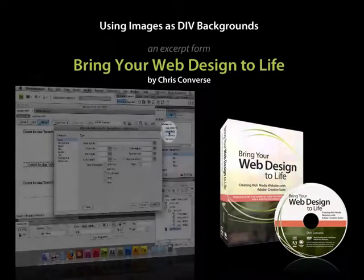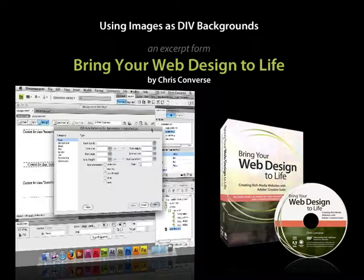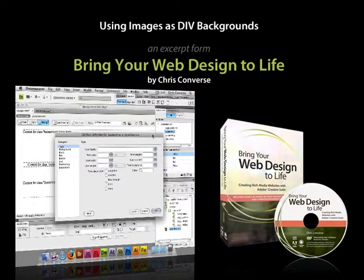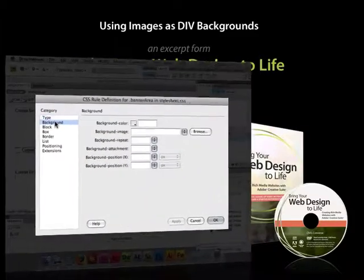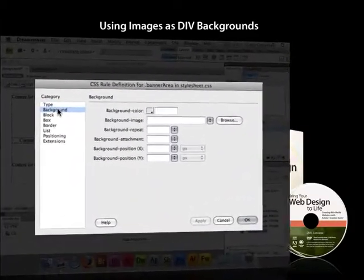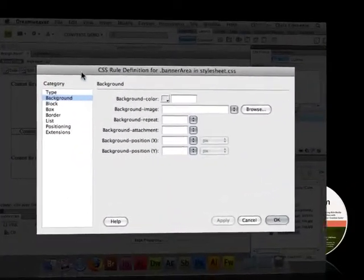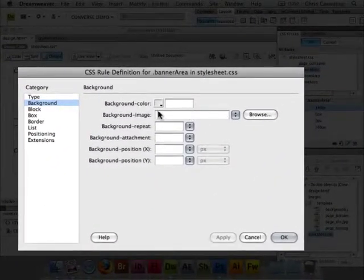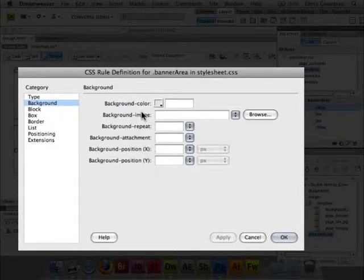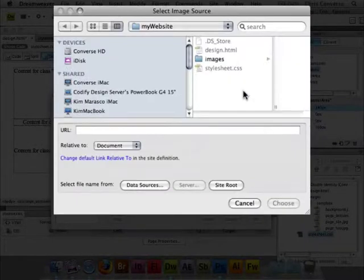Let's double click the banner area CSS rule from the CSS panel. Let's go into the background settings. In here we're going to choose background image, click browse.